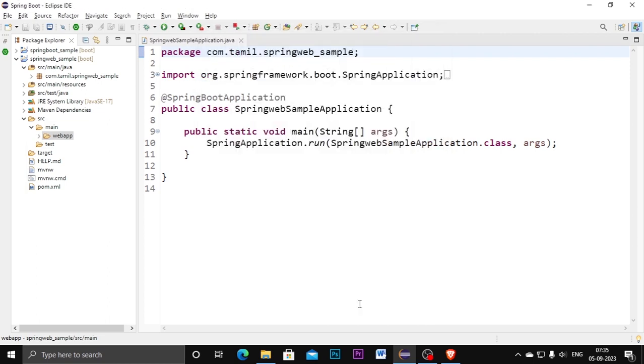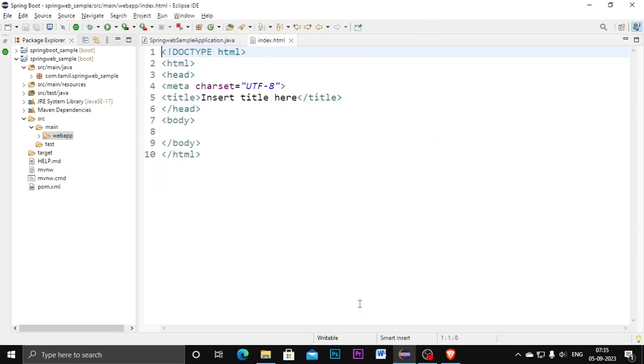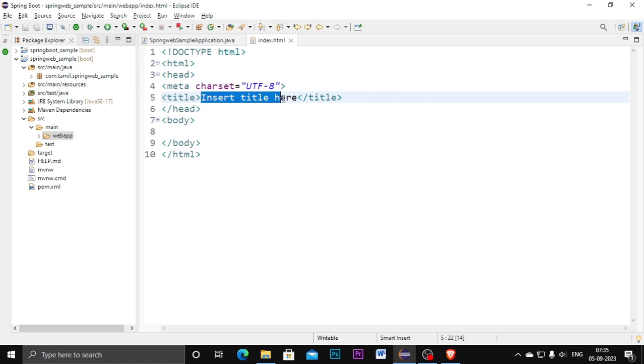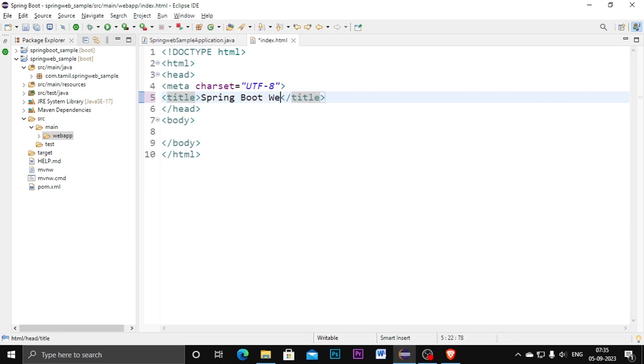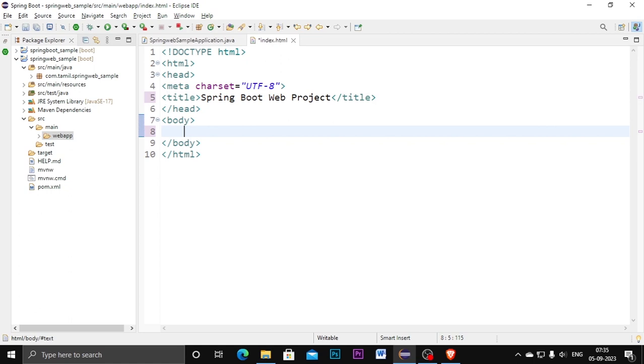You will get the HTML code by default. Click on finish. I am getting the HTML file here. I am changing the title to Spring Boot web project. Inside that I am creating one line: this is Spring web page. I am saving this.